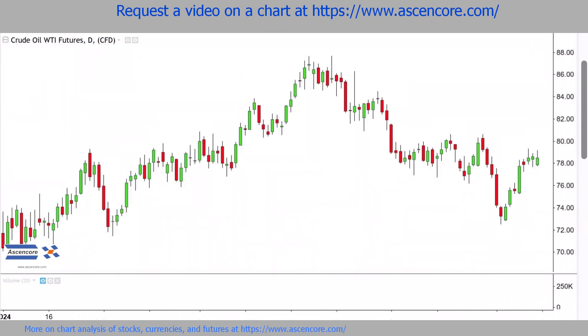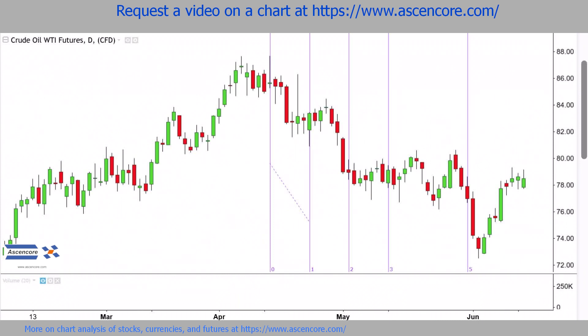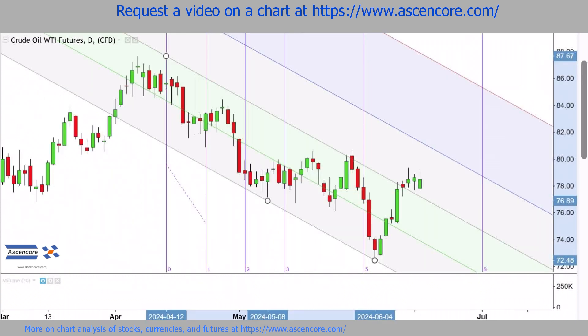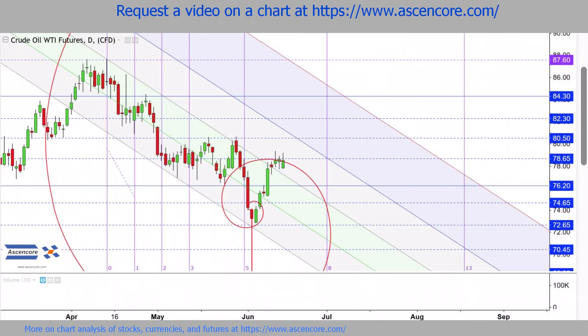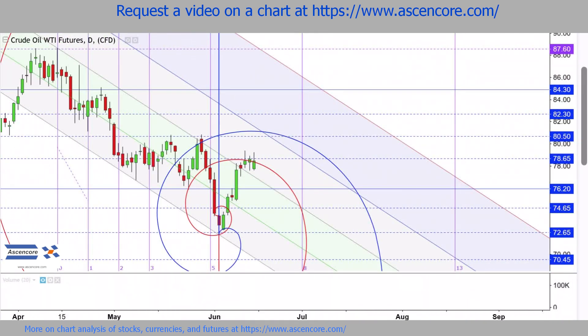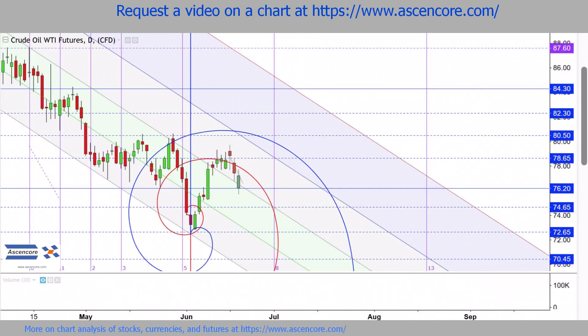Onto the crude oil chart, where a Fib time zone will be placed on the first downswing of the current downtrend, which can neatly be contained in this Fib channel's 0-1 portion. Fib spirals based around the most recent upswing can get coverage into the 1-1.618 and 1.618 to 2.618 portions of the Fib channel.